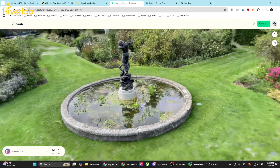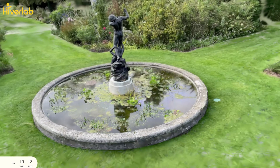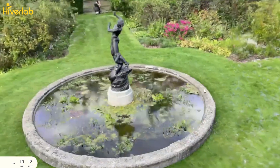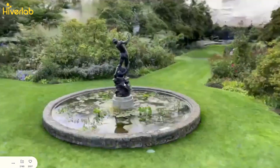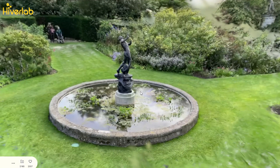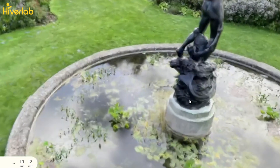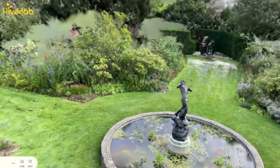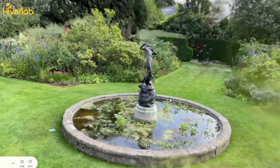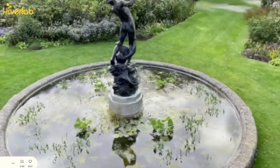Gaussian Splatting technology is used in the field of real-time radiation field rendering. It creates high-quality real-time rendered environments by combining multiple photos. The rendering is significantly different from photogrammetry or 3D mesh because it doesn't rely on polygon objects or textures to display the 3D world. Instead, it uses multiple disk-like splats, a unique shape that creates a visual illusion for humans to perceive depth.